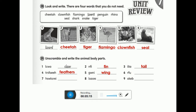Some mammals have fur, like the tiger, the cheetah, the bear, and the cat all have fur. So number six is fur. Good job!